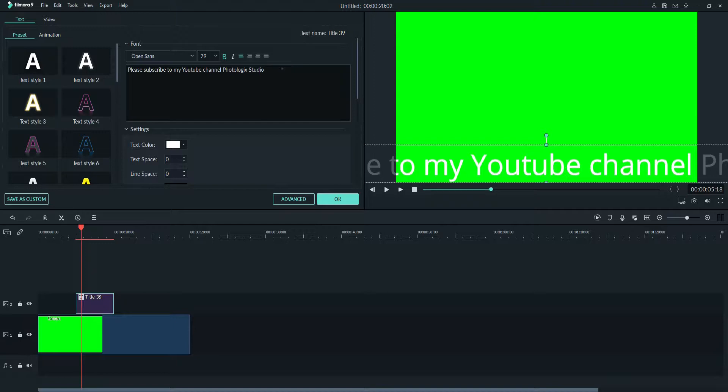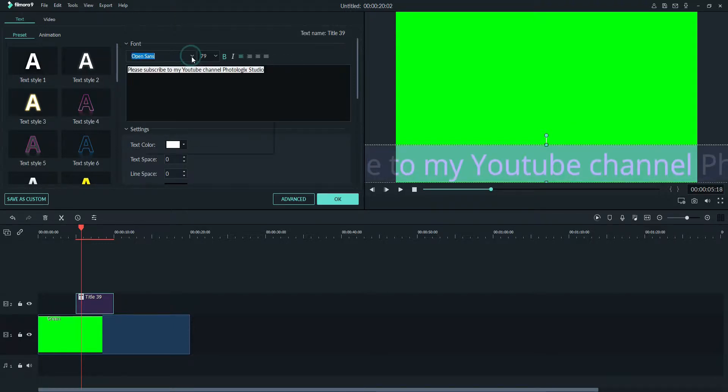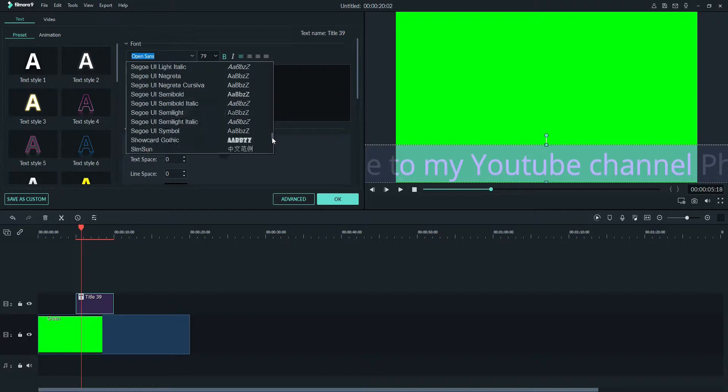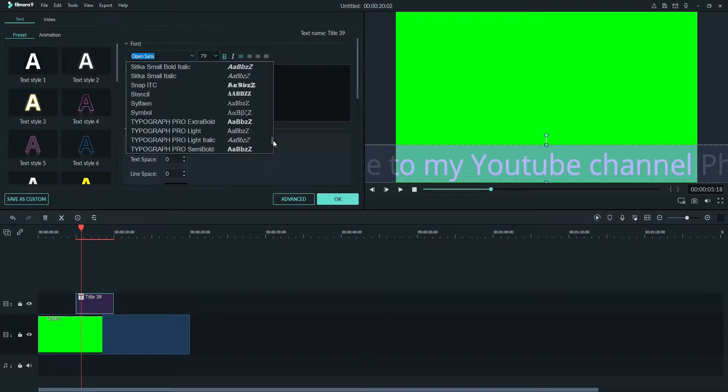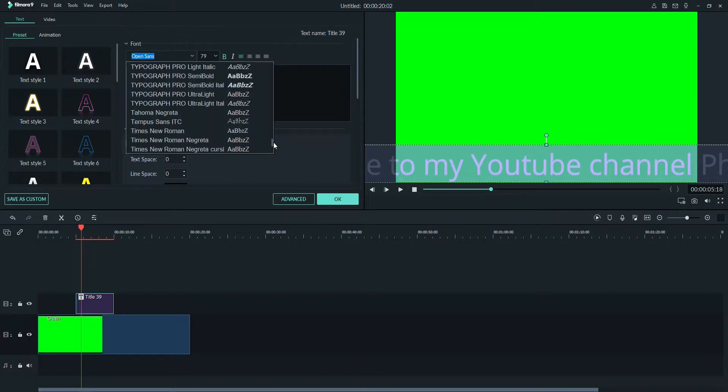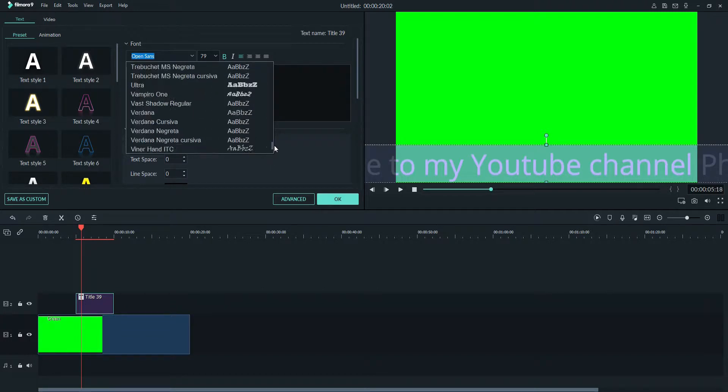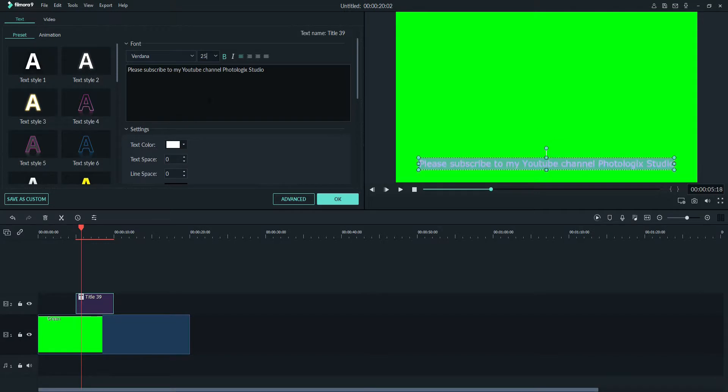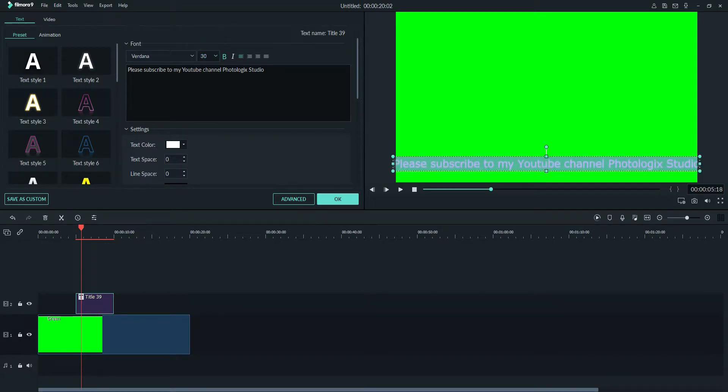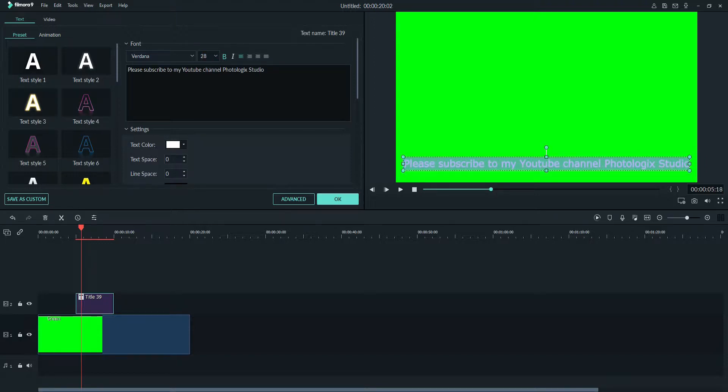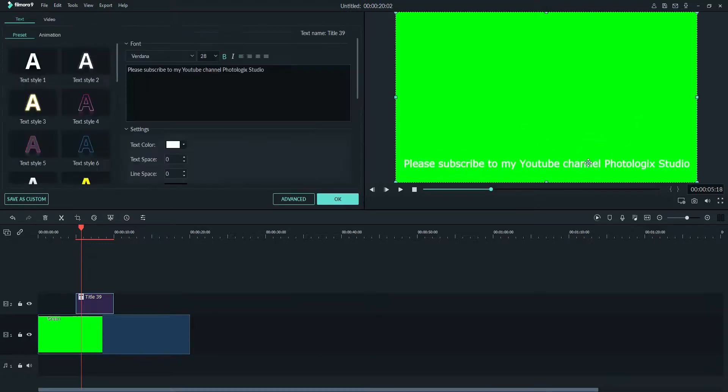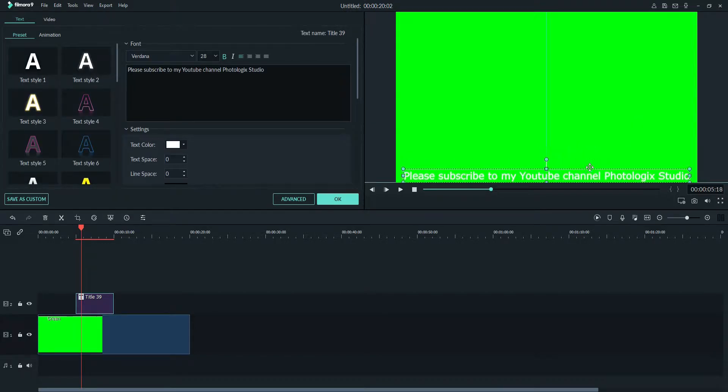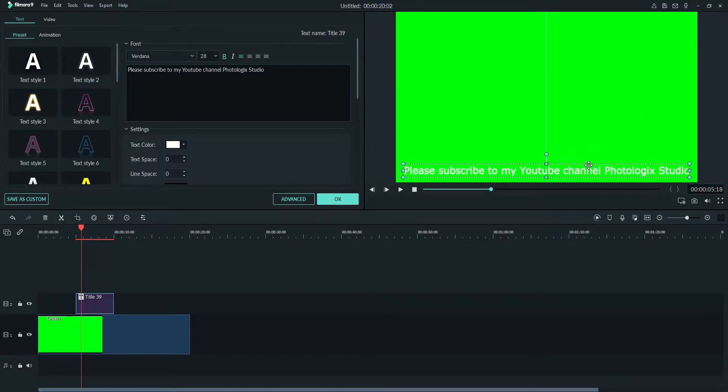Now I will adjust my text. I will just make it simple default text, Verdana font. I will find Verdana and adjust font size, let's say 25 or 30. Let's make it 28.